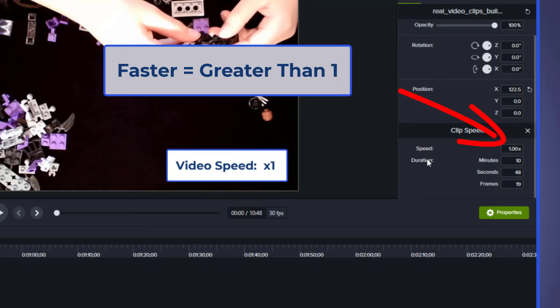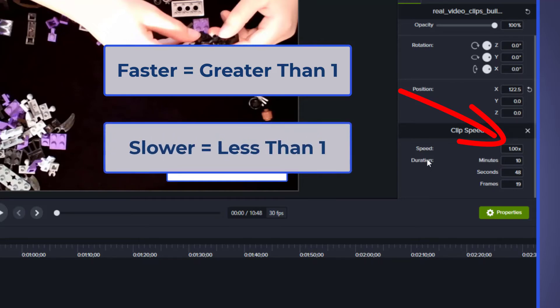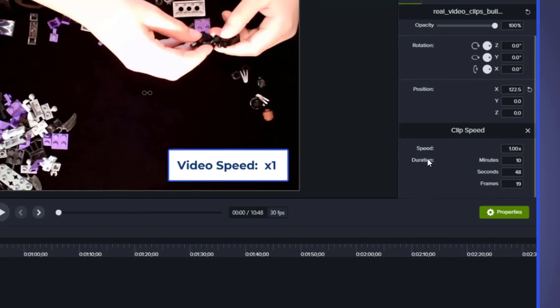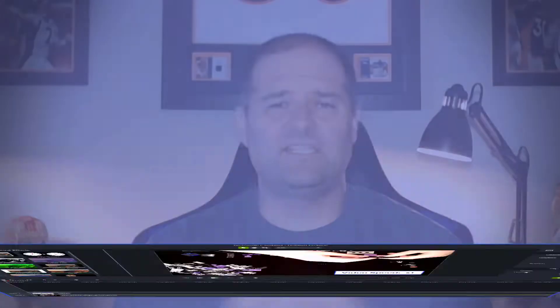If you want it to go slower, you need to change the clip speed to something lower than one. Then it makes the video a little bit longer because it makes everything go slower. And that's all you got to do to adjust the clip speed. It's super easy.